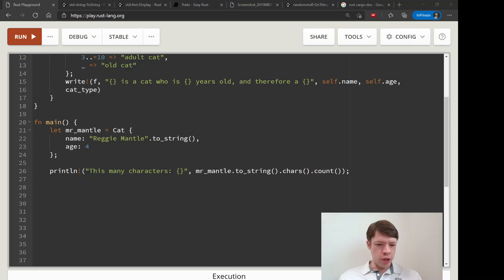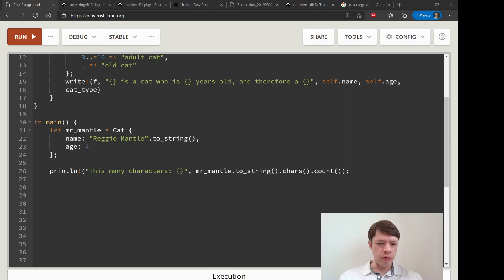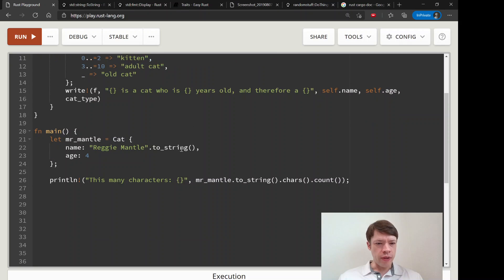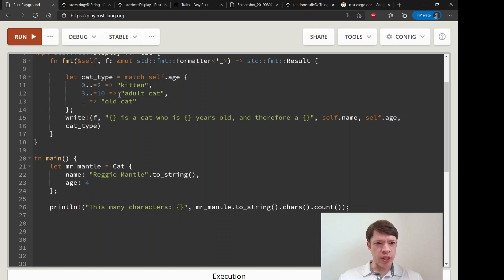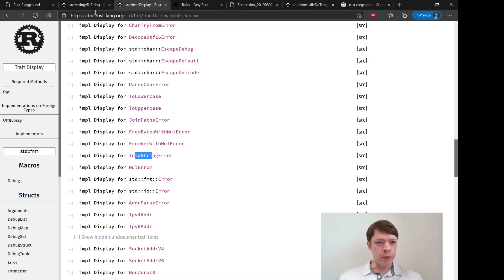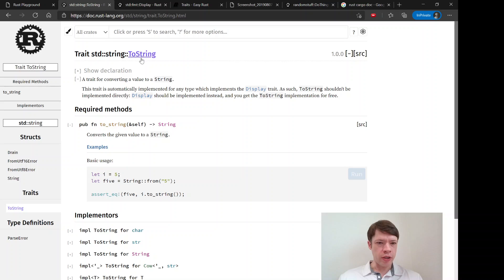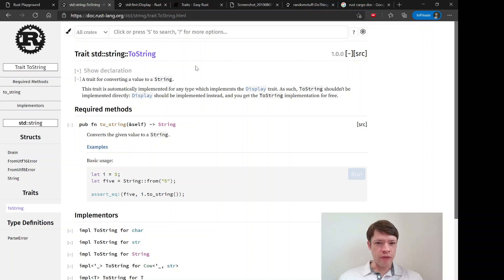We're now going to make our own trait that actually does something, but just before that I want to show you one cool thing that I forgot to mention last video. When you implement Display, it gives you this trait called to_string for free, and we've been using to_string all the time.